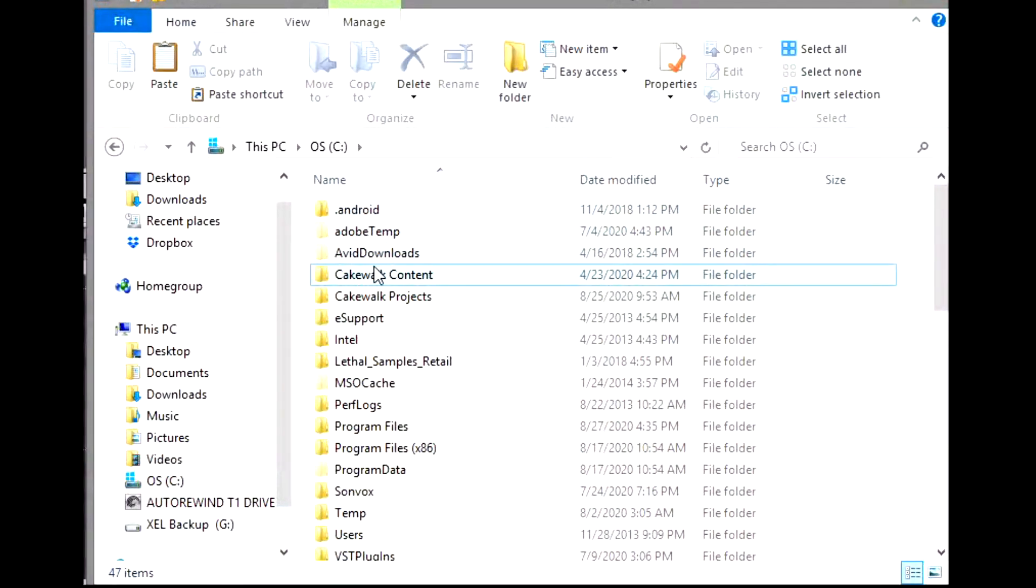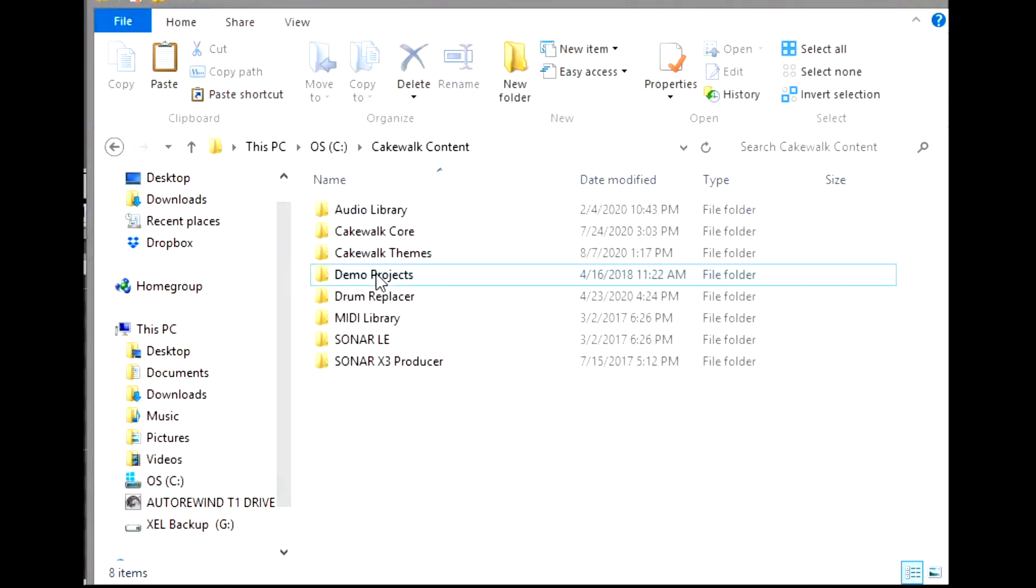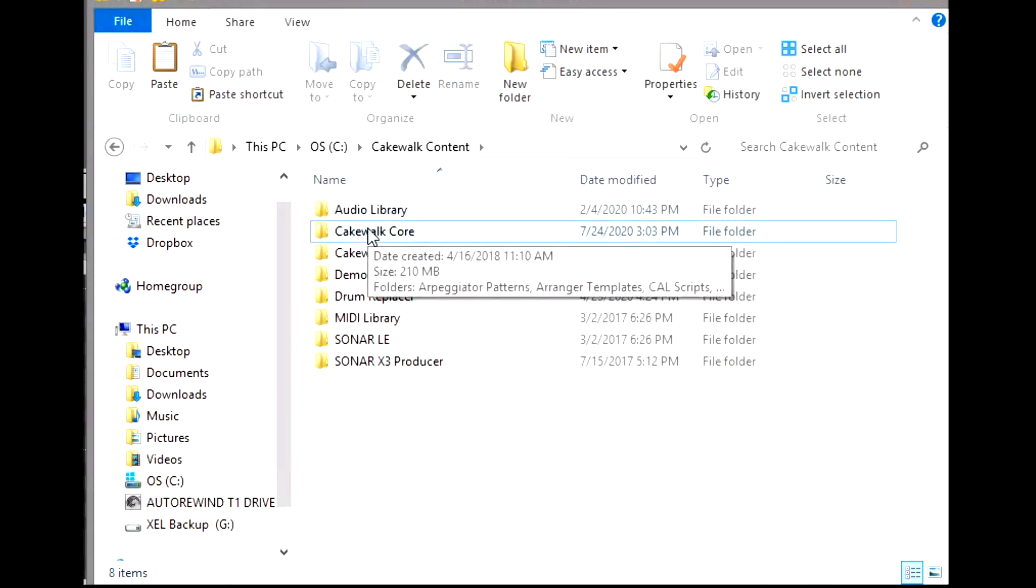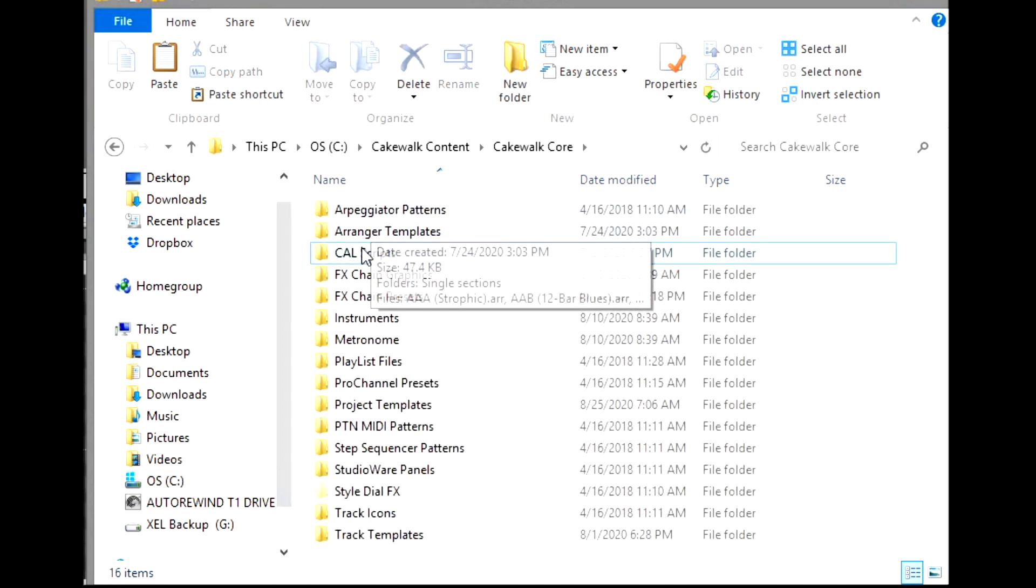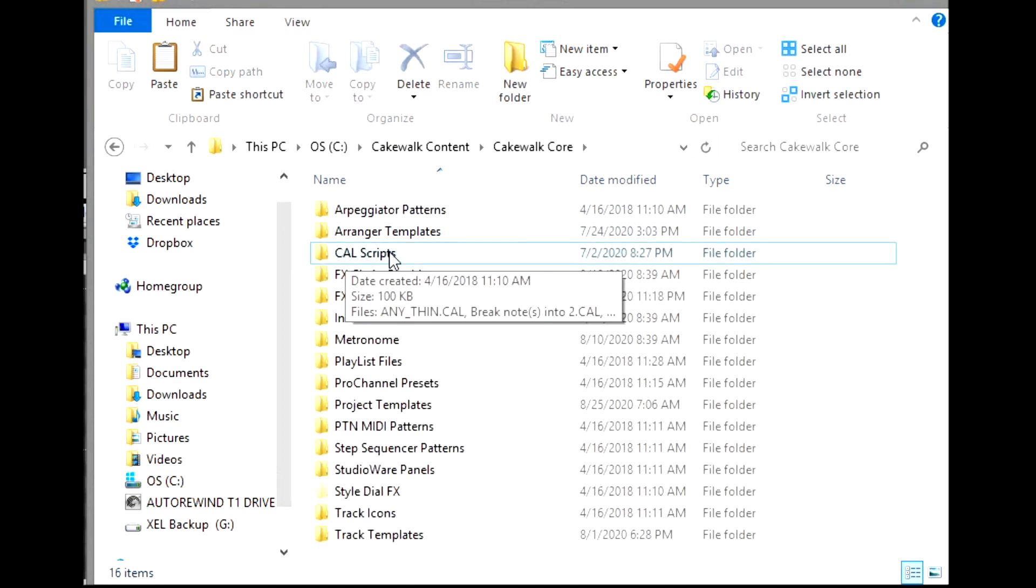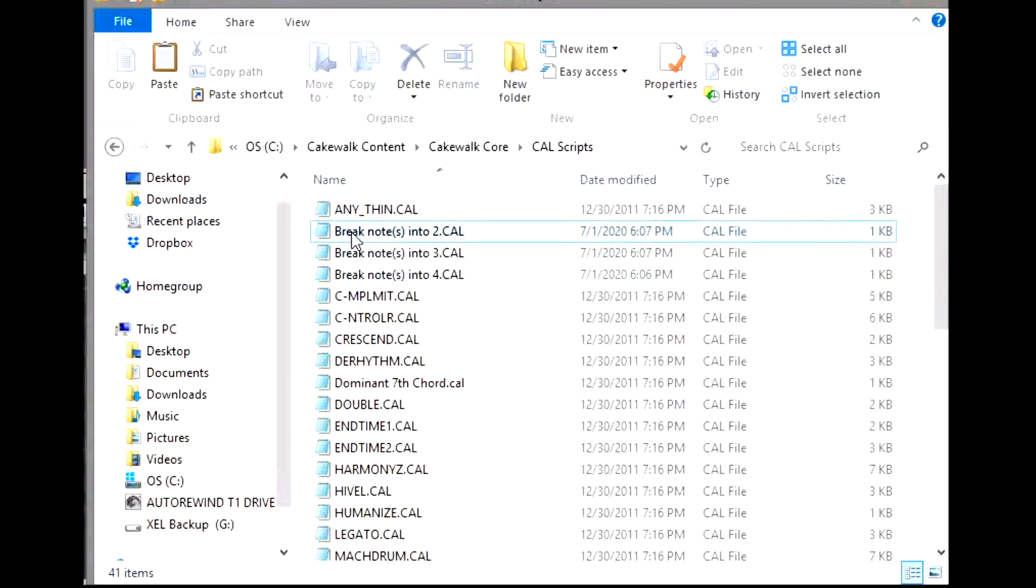And I'm going to go down to Cakewalk Content. So this is what you want to look for, the Cakewalk Content. It'll have your stuff for your Cakewalk, and you want to go to Cakewalk Core. Once you're in Cakewalk Core, you will see CAL Scripts.